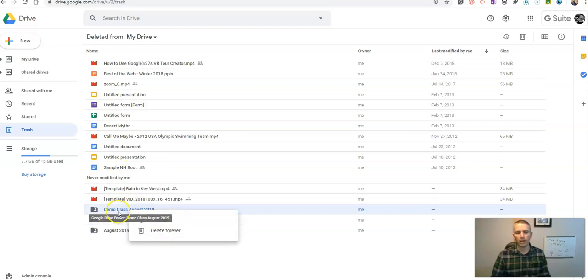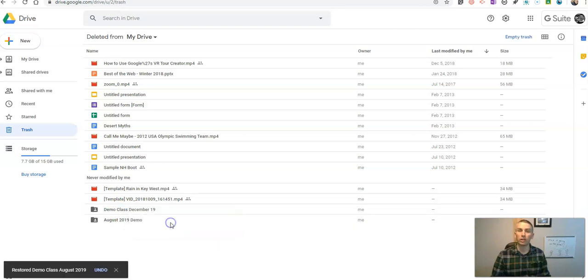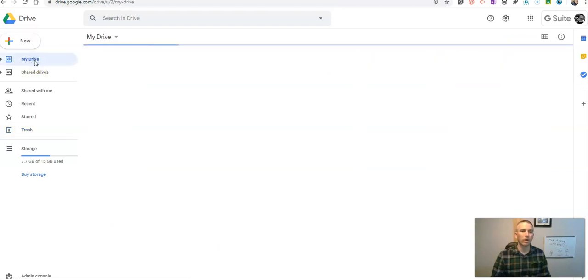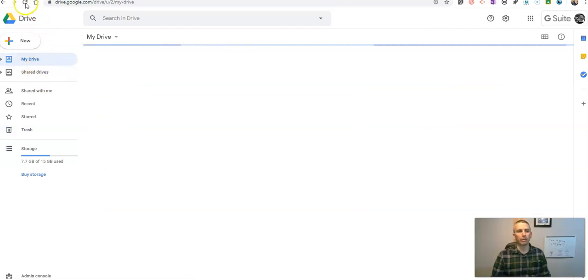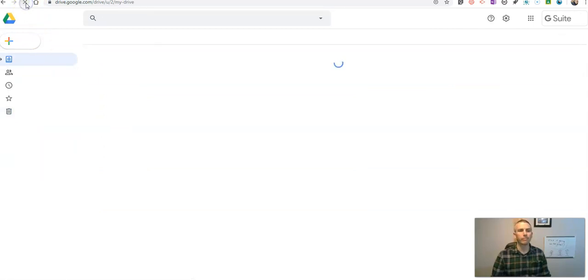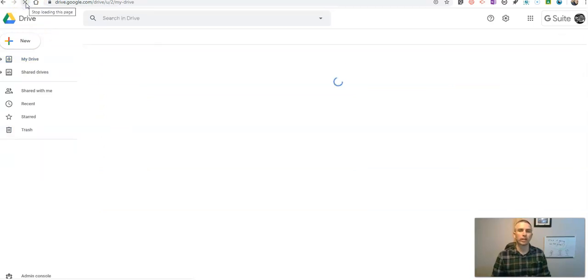In this case here, I'm going to restore my entire demo class from August of 2019. And now it's right back in my Drive, and I'll be able to go and look at it just like I could have before.